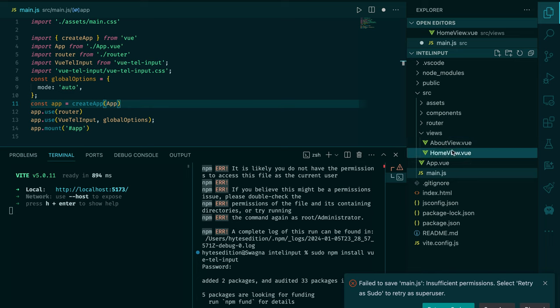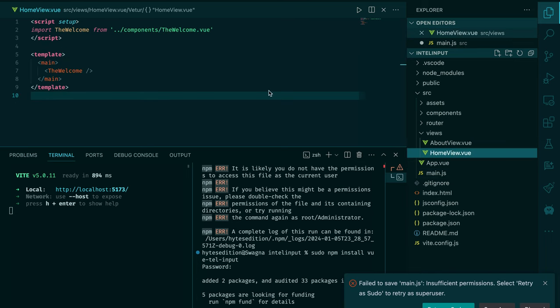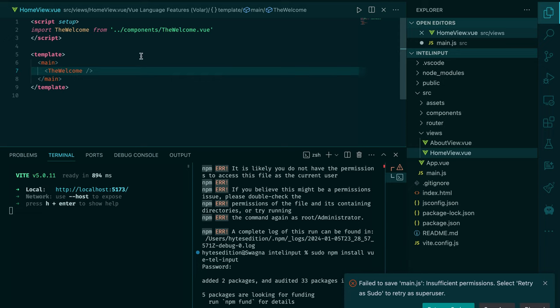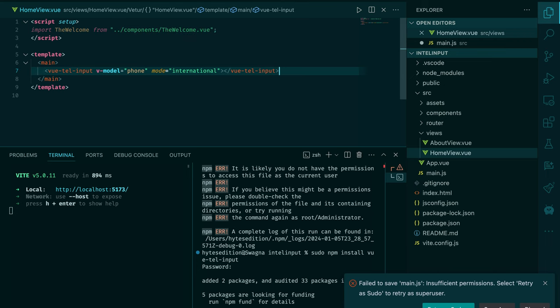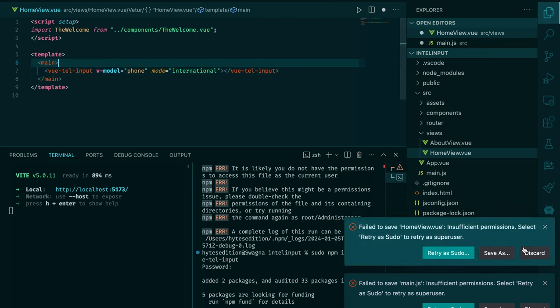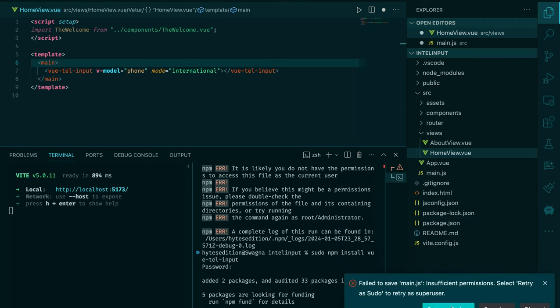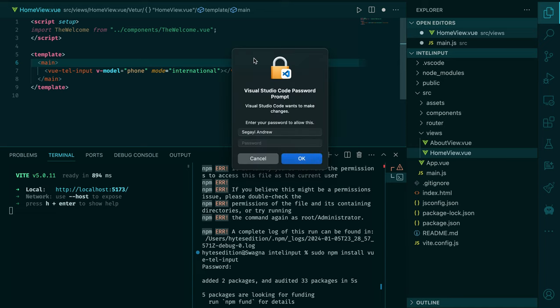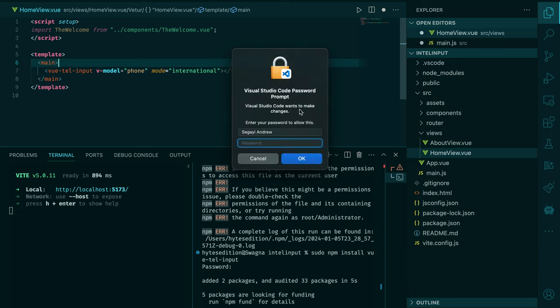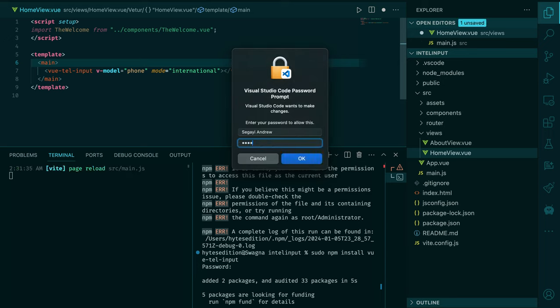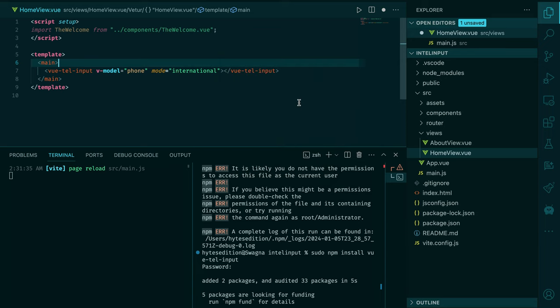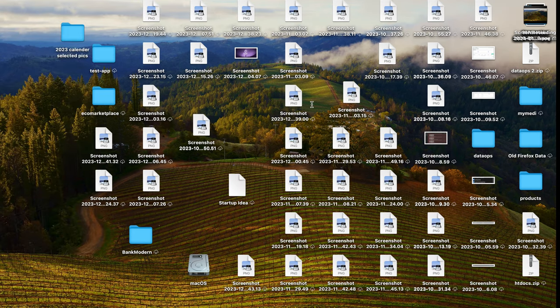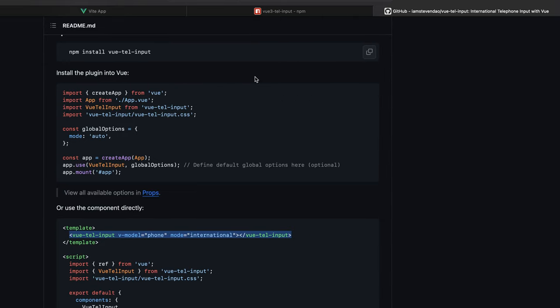I'll go to my home.view. Instead of my welcome, I'll remove this and paste this. I'll try using sudo. My project is limited with permissions, but it is very understandable. We shall go to the home view as well.